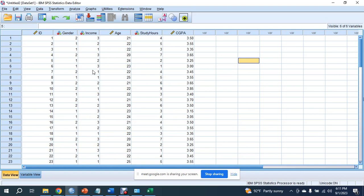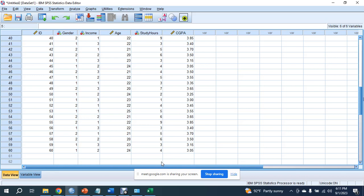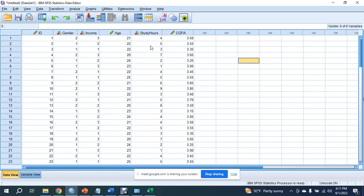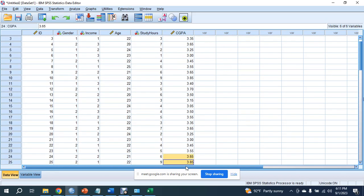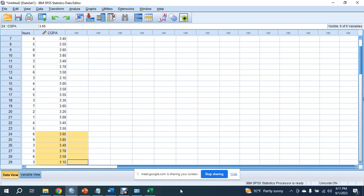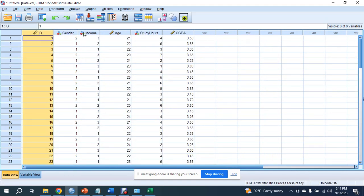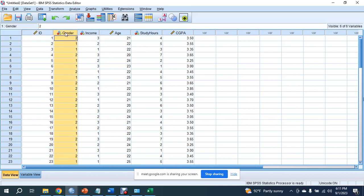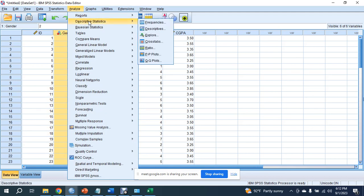If you have 500 or 1000 respondent data, you can find 500 variables. First, we will do descriptive statistics — we will analyze the descriptive statistics. Then we will do frequency. We need frequency to understand the percentage of different categories.